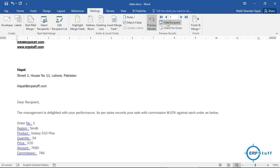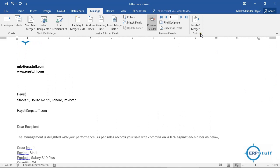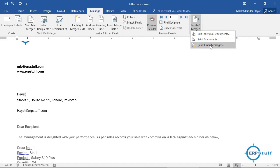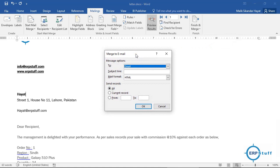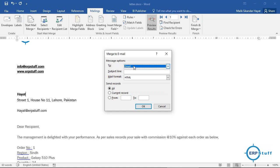You can also use Find Recipient to locate a specific letter, and there are address block options available. Once the letter is ready, go to 'Finish & Merge'. You have options: 'Edit Individual Documents' generates all letters as pages without sending, 'Print Documents' sends to the printer, and 'Send Email Messages' sends emails. I'll click 'Send Email Messages' — here you can see the limitation: the 'To' field maps to my email column, and the Subject field is the same for all.